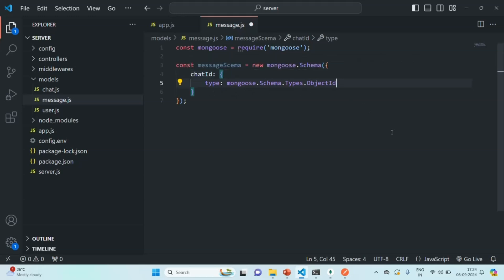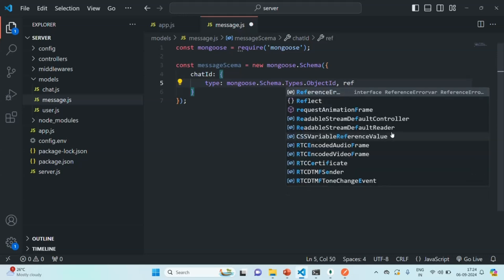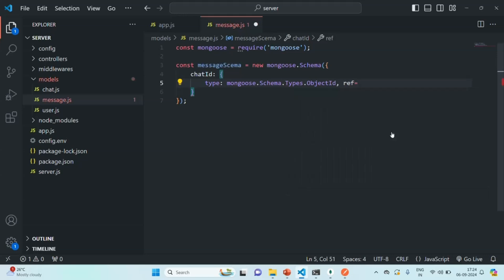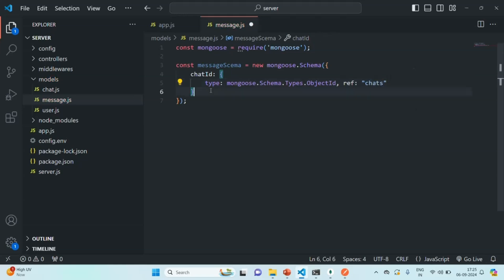We are also going to specify the ref — basically, to which collection this ObjectId should refer. To whichever chat that message belongs, we are going to store the chatId of that chat, and the ref should point to the chats collection.